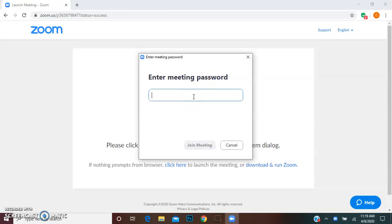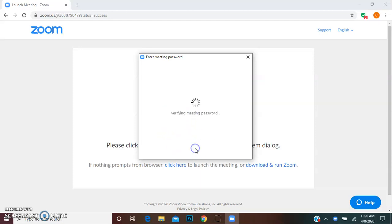So we're going to enter in our password and hit join meeting.